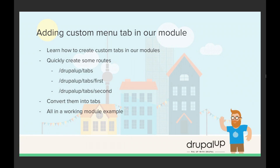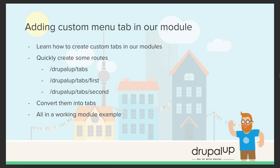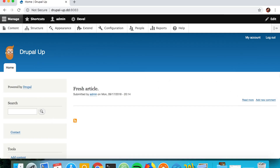In this video we're going to be learning how to add custom menu tabs in our module. We're going to quickly create some routes and convert them into tabs in a working module example. We have a Drupal instance installed and we're going to start by quickly creating three routes with callbacks from one controller and we'll continue from there.